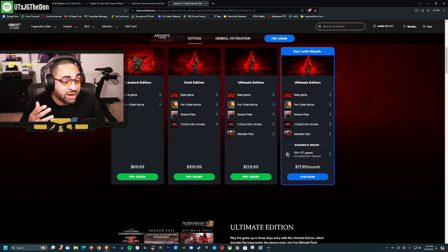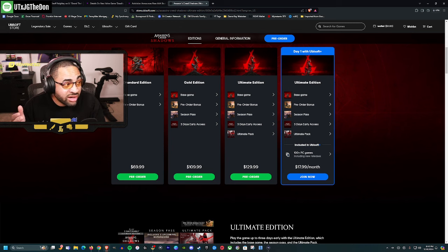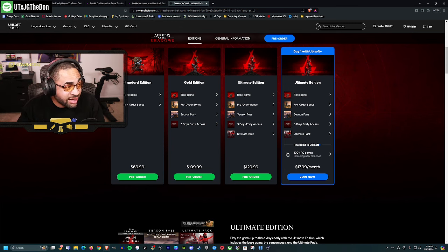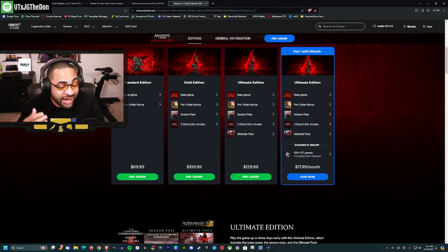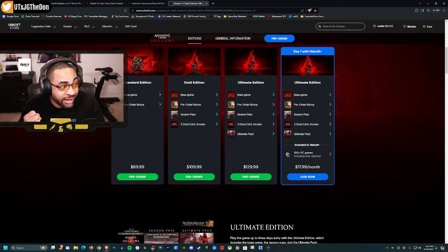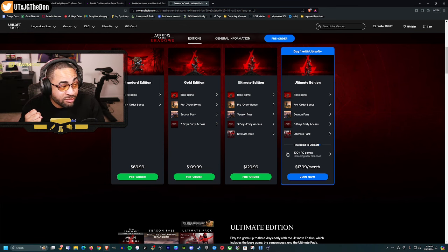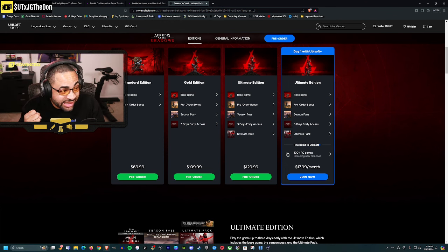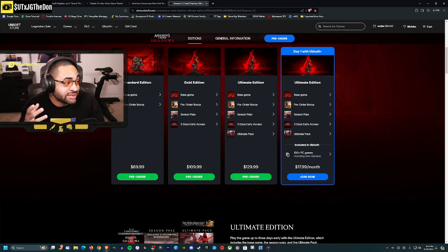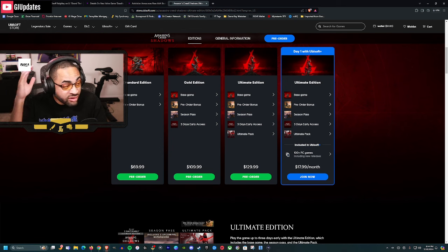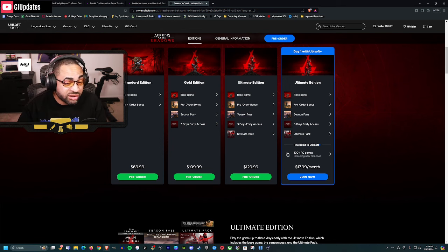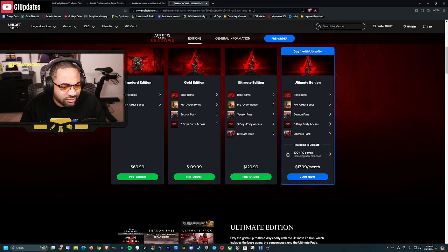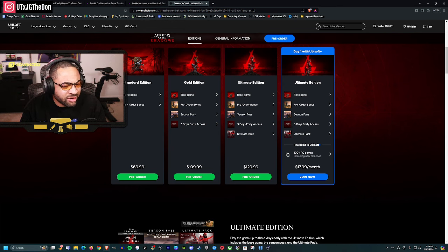I've never bought a deluxe edition of anything unless it was discounted years down the line. I literally cannot think of a time I bought a deluxe edition over $70. That's not worth it to me. I have the privilege of getting games for free, but for games I buy outright, I don't buy this stuff.